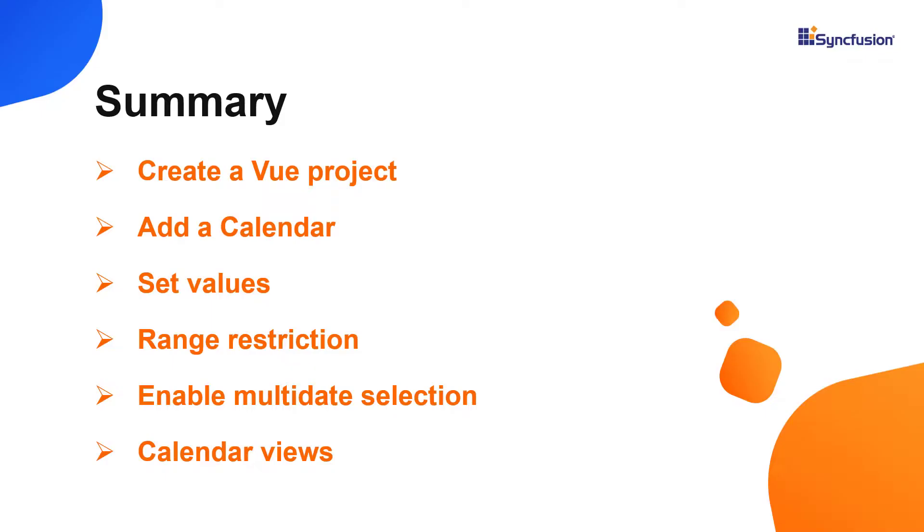In this video, I have shown you how to create and configure the Syncfusion Vue calendar component using the Vue CLI command and a few of its basic features. You can download a working example from the GitHub link in the description below.